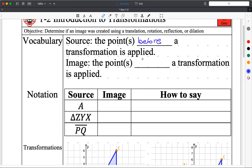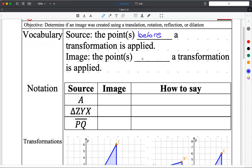So if I ever talk about source, I'm just talking about the shape before we do some sort of transformation to it. Some people call that the pre-image, which is equally correct. I think Khan Academy uses 'source,' so that's why I use it — though I'm used to using 'pre-image' from college. So pre-image or source just means before the image.